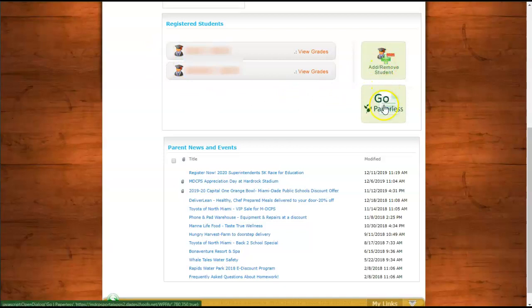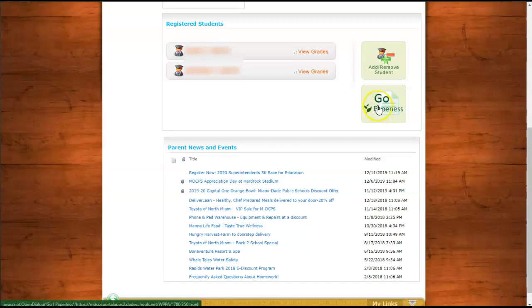You also have the choice here to go paperless. So for the purposes of receiving your report cards and progress reports through the Parent Portal or just viewing them through the Parent Portal, you can click here and you will no longer receive printed copies of the report cards or progress reports from school.